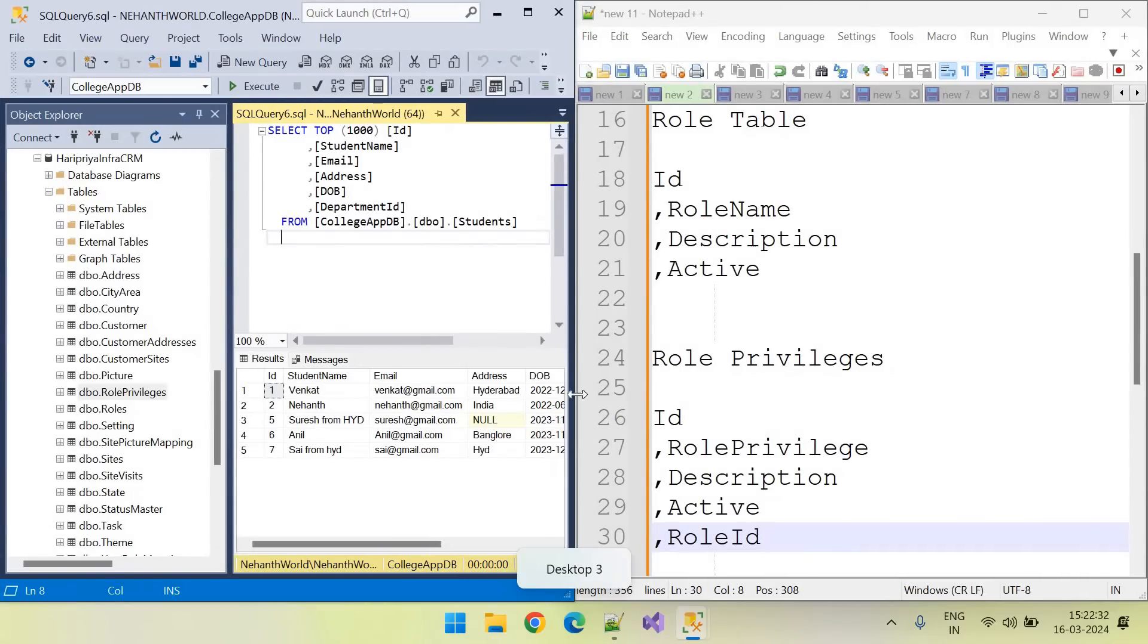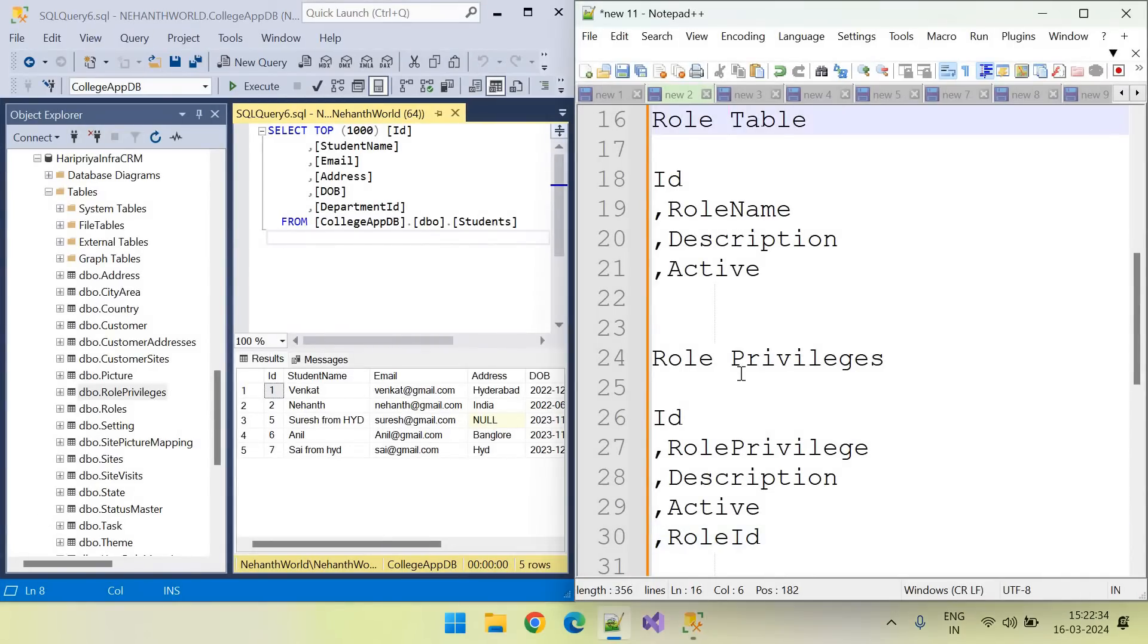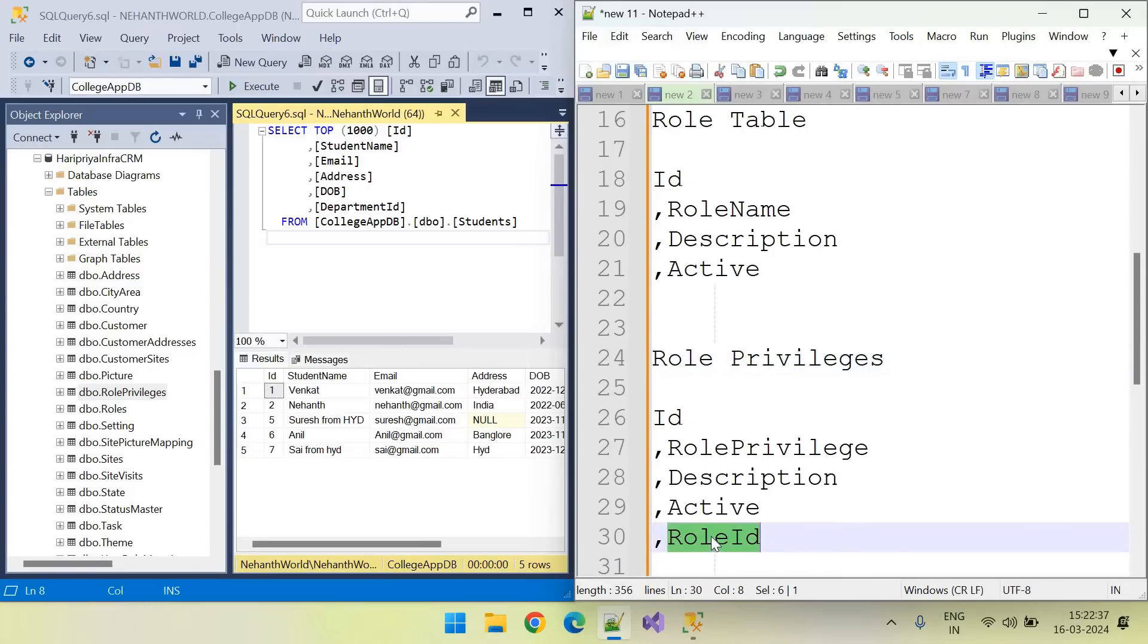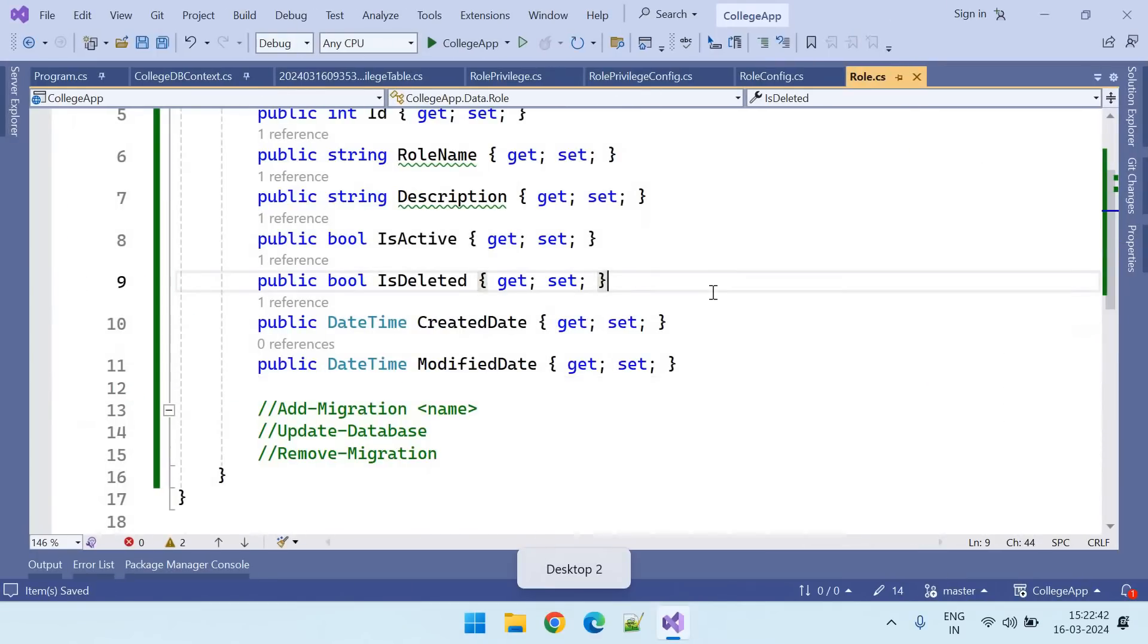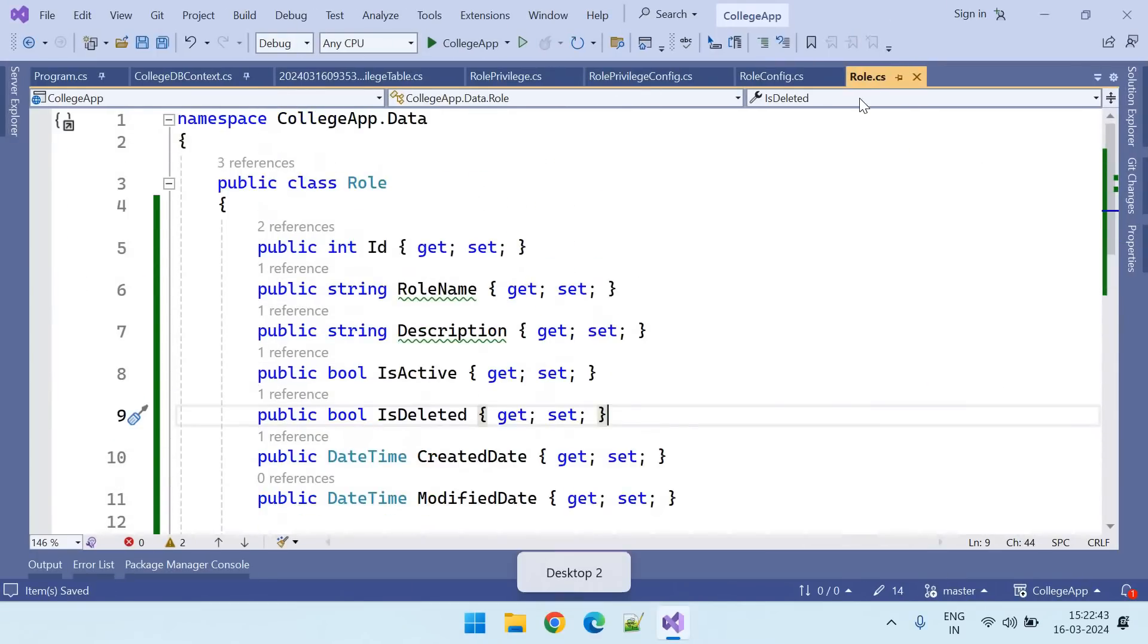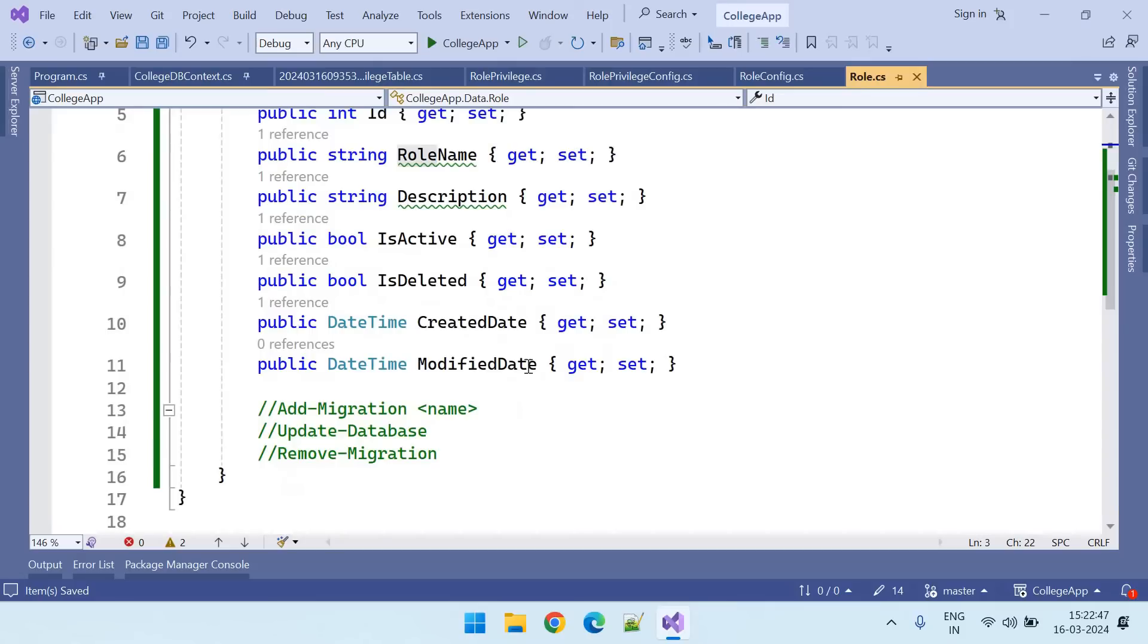And these are the two tables, role table and role privilege table. So role privilege table has role ID and let us create the foreign key. Here this one is the role table. So one role can have multiple role privileges.